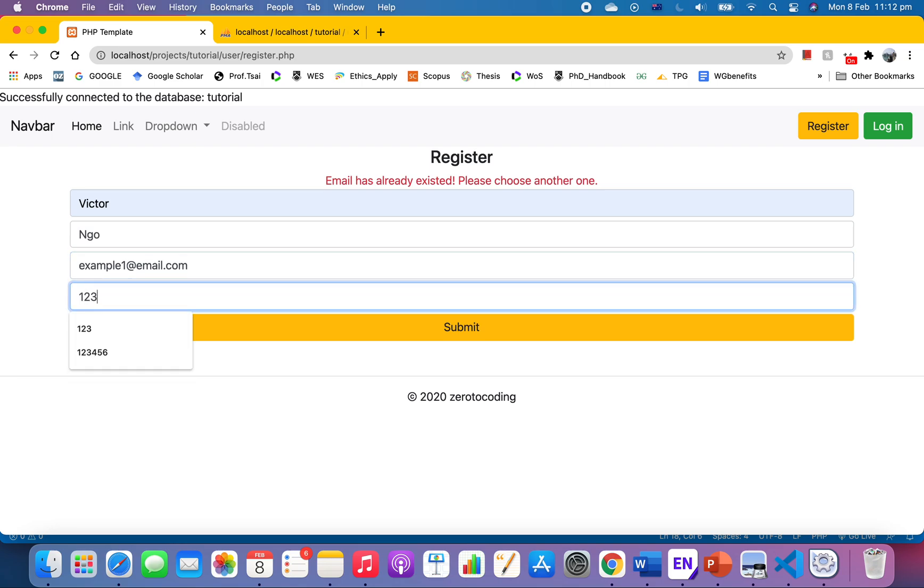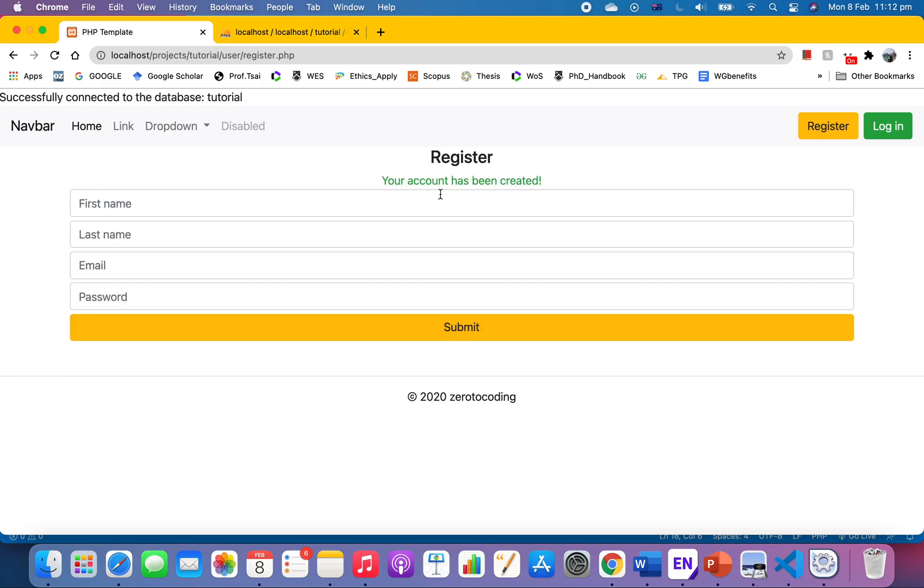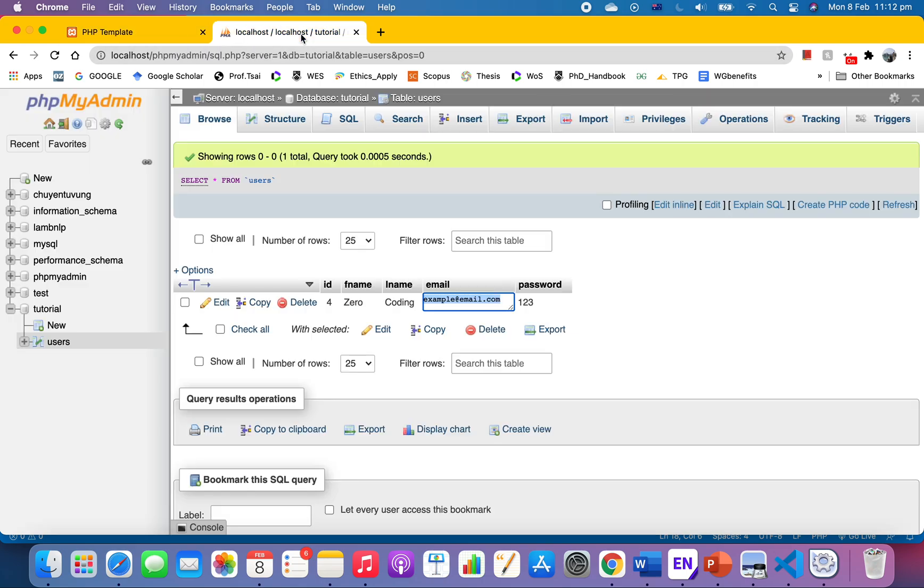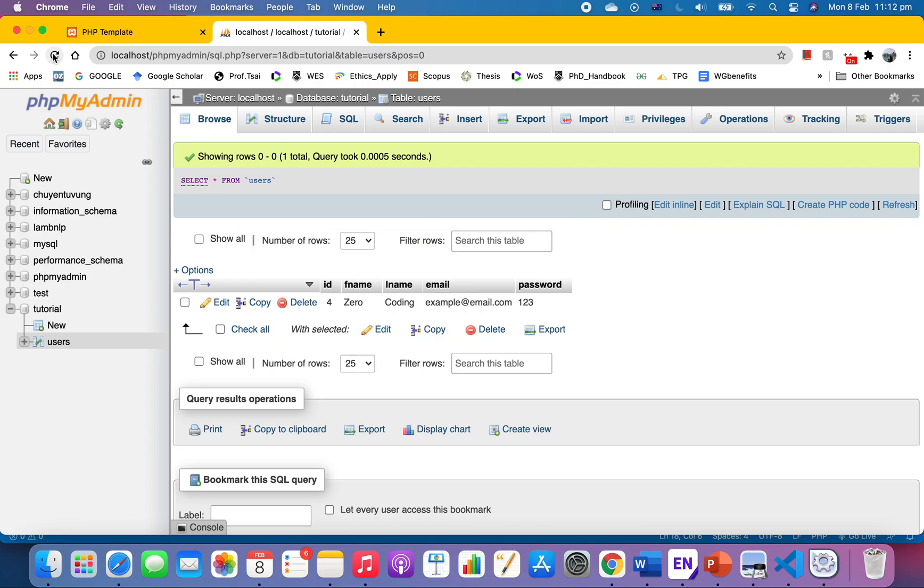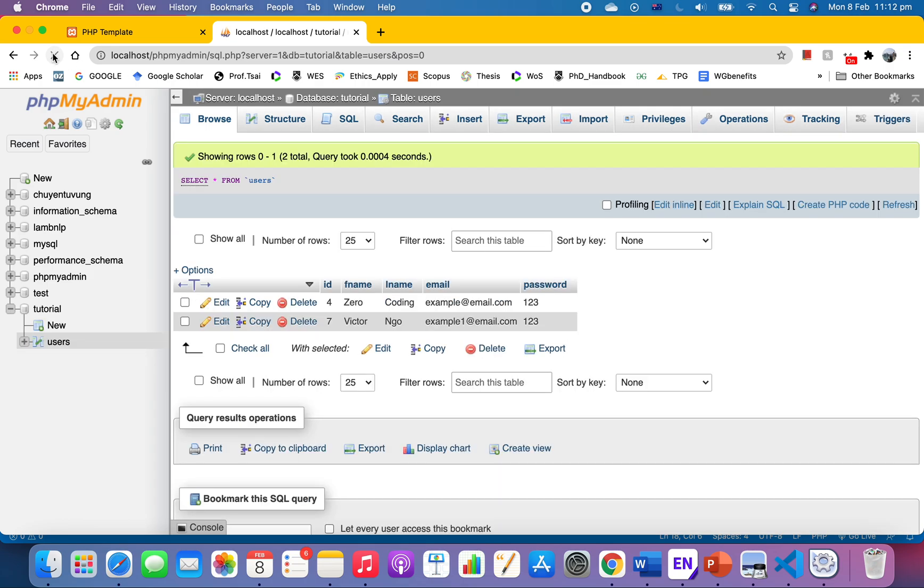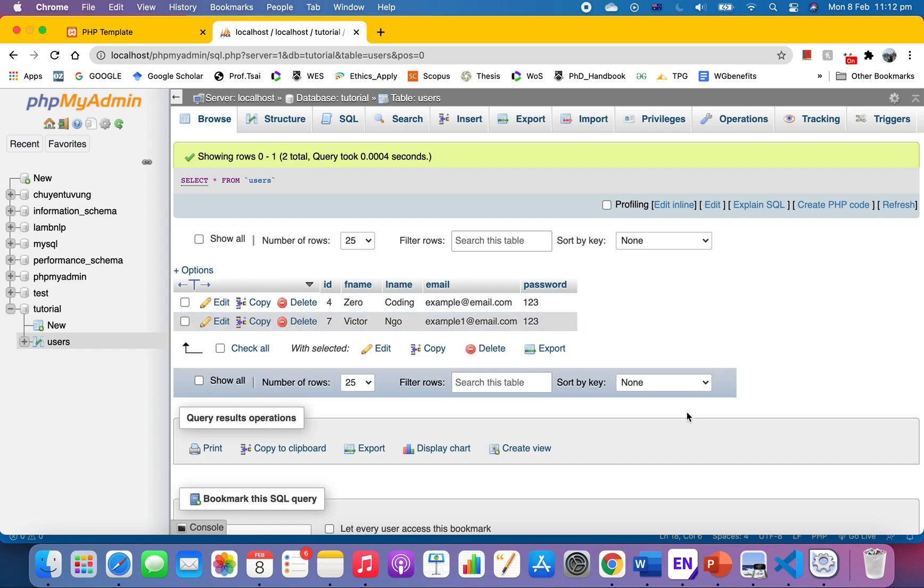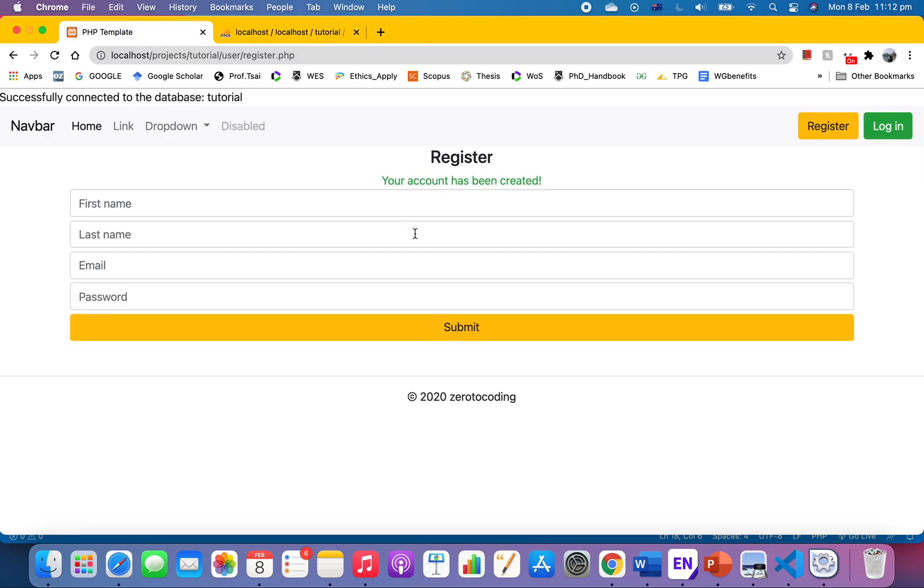So go to our database, refresh it, and as you see a new account has been created. So that's how we check if the user exists in PHP video.